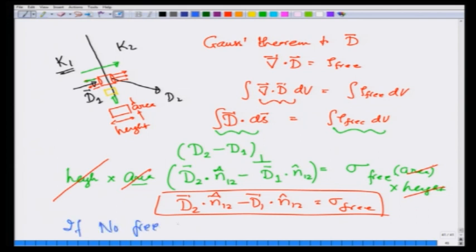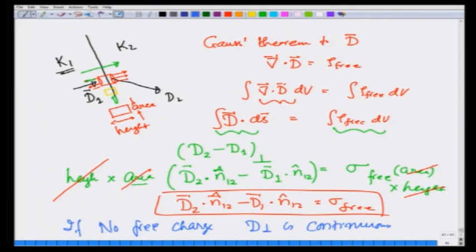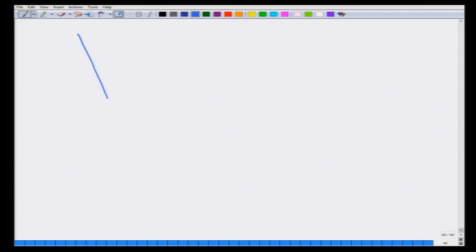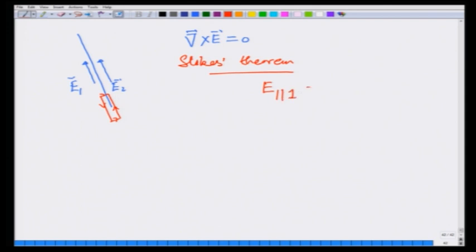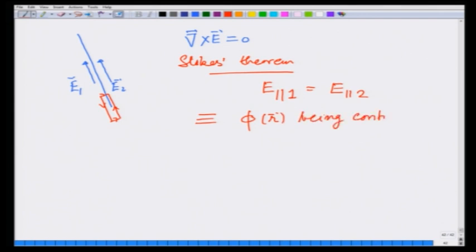If there is no free charge, then the perpendicular component of D is continuous. That is one boundary condition. The other boundary condition comes from curl of E equals zero. Applying Stokes' theorem to a loop at the interface gives E parallel on side 1 equals E parallel on side 2, which is equivalent to the potential phi(r) being continuous across an interface.